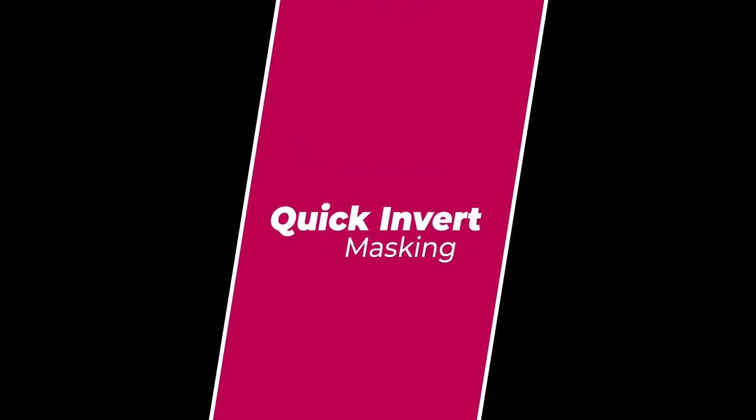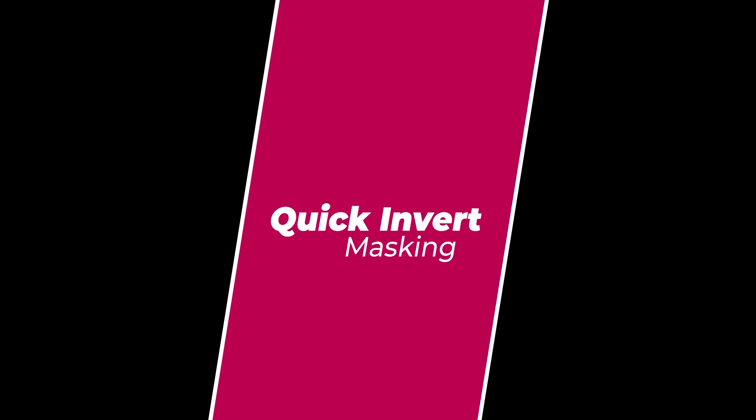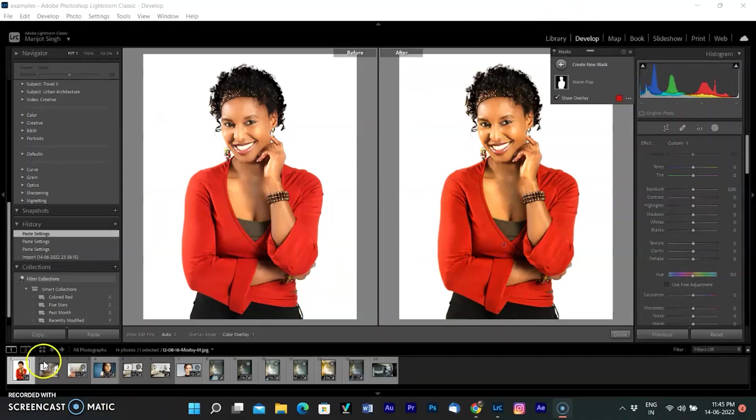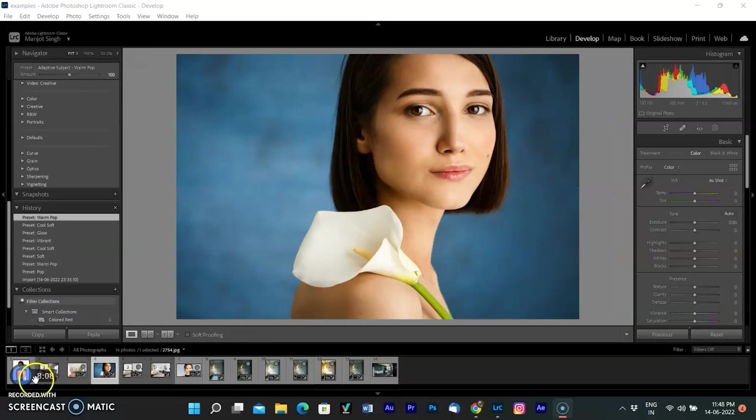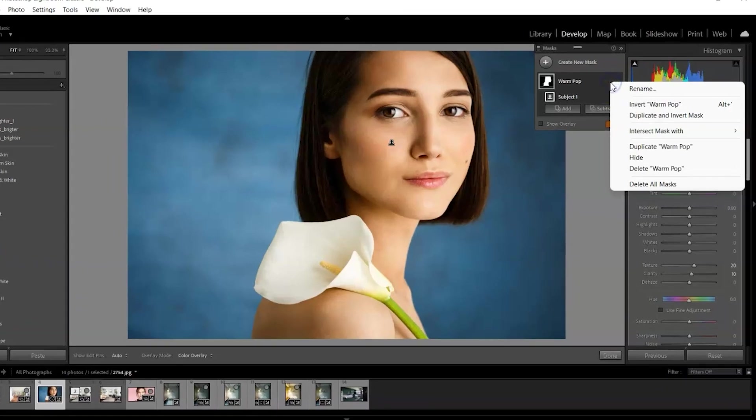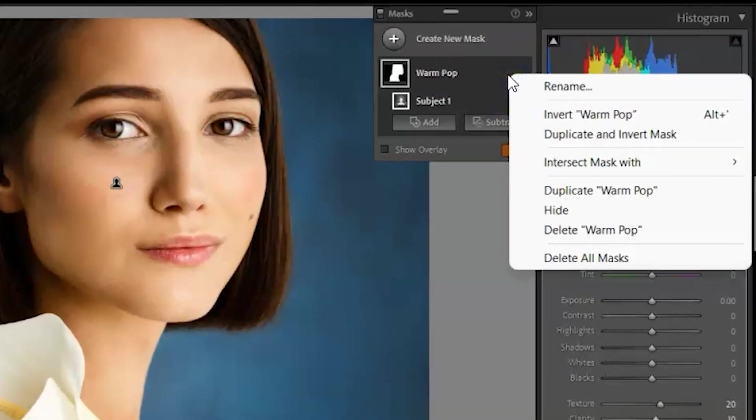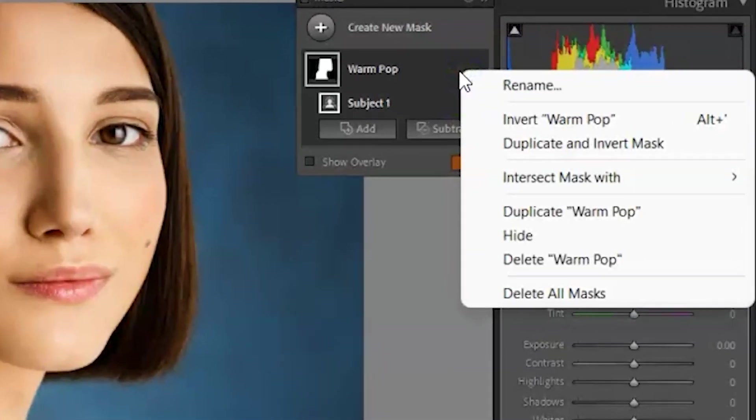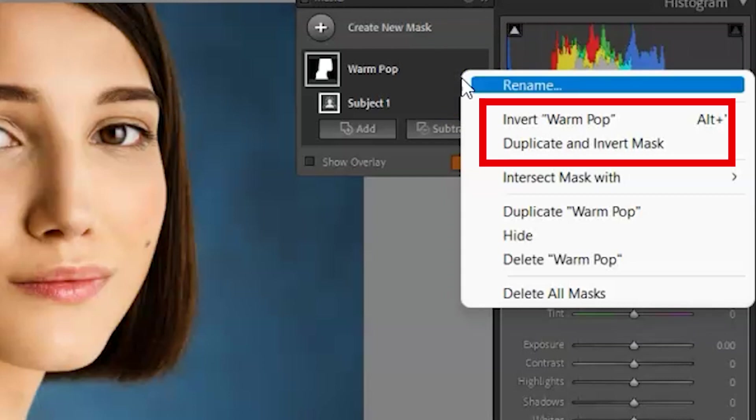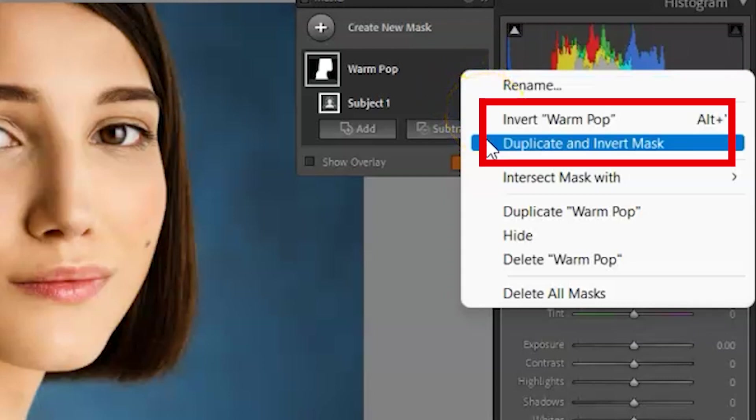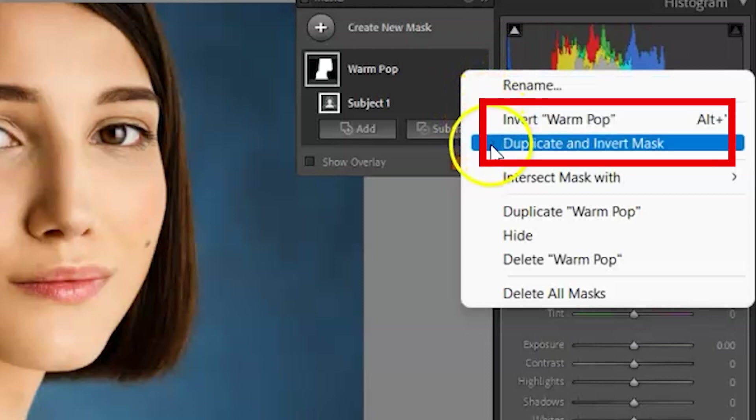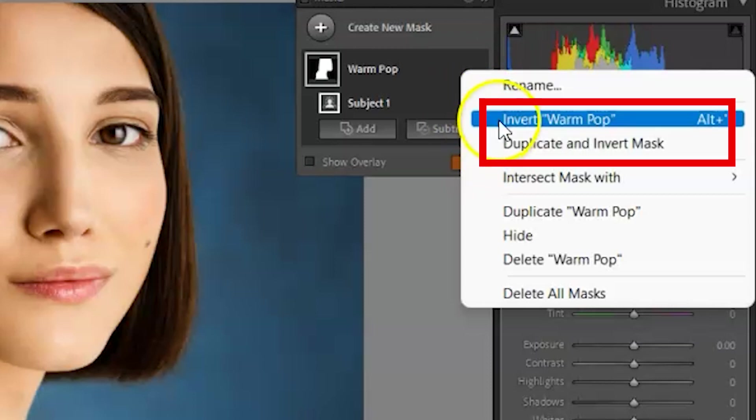The third update is quick invert of masking. In previous releases, if your mask used more than one selection, you had to jump through hoops to invert it. No more. If you right-click on the mask, there are two new options. Invert mask inverts the whole mask. For example, if you had selected the subject, this changes to the selection of the photo minus the subject. Second is duplicate and invert mask, which creates a new mask inverted with all the sliders on the original mask cleared.